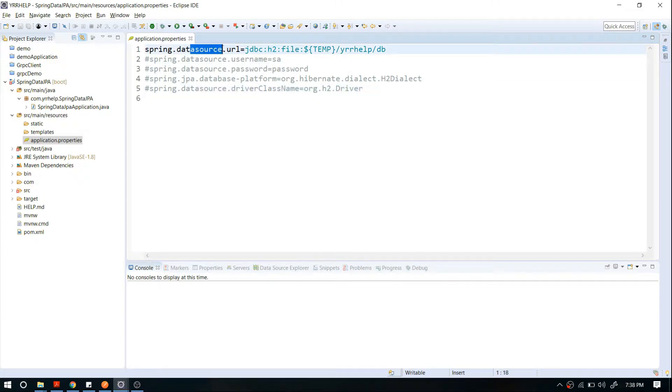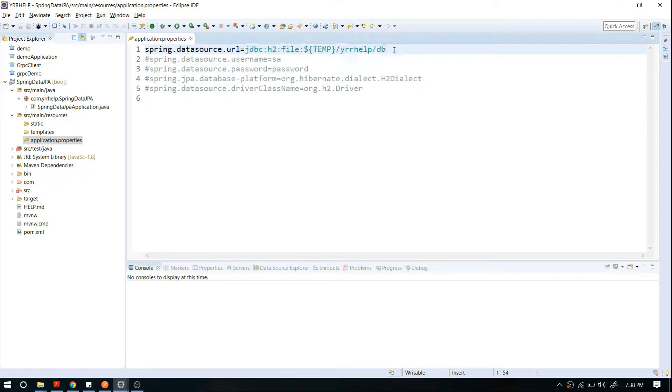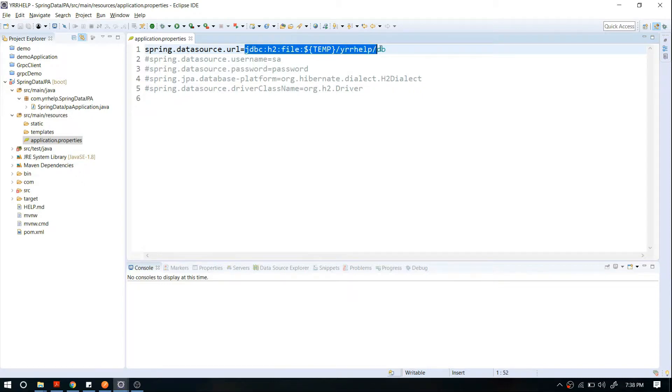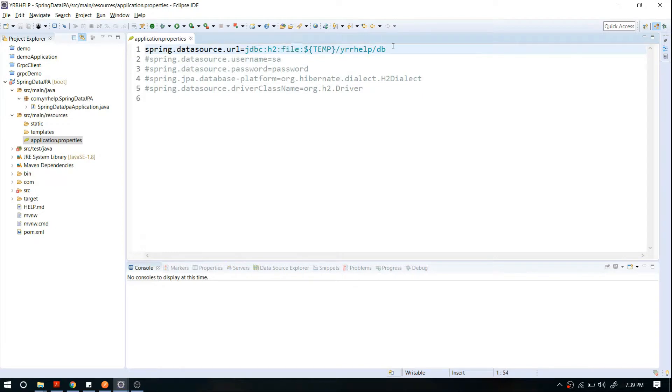The first one is the data source URL where you specify your JDBC URL. If you're using another database like Oracle or Postgres, your URL might be slightly different. Since I'm using an embedded database, I'm using a file repository here, so based on your database, this configuration file might change a bit.